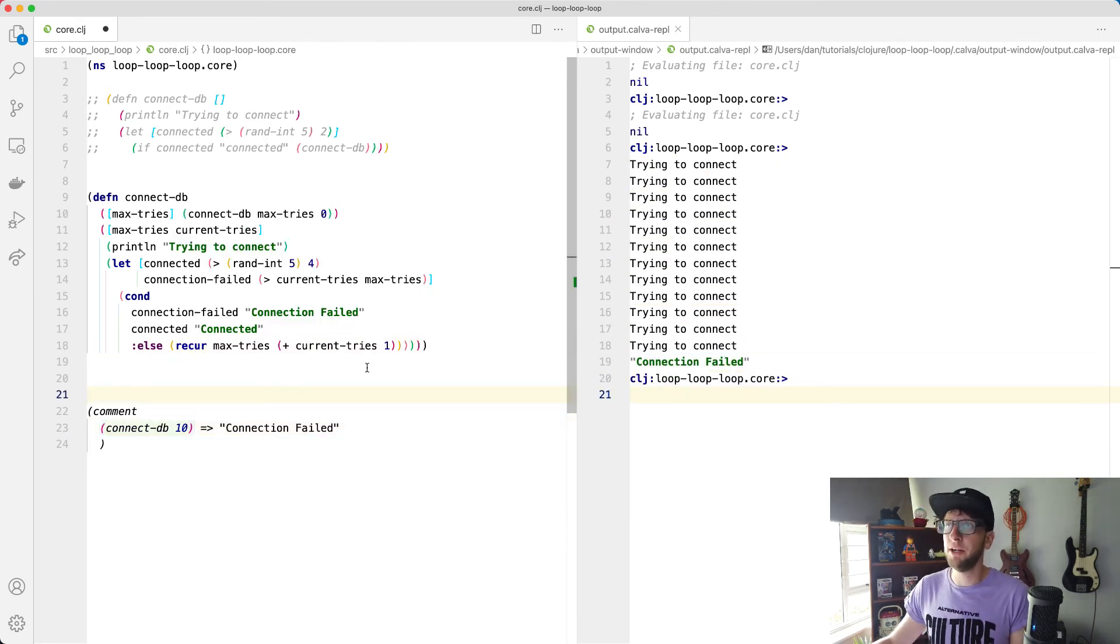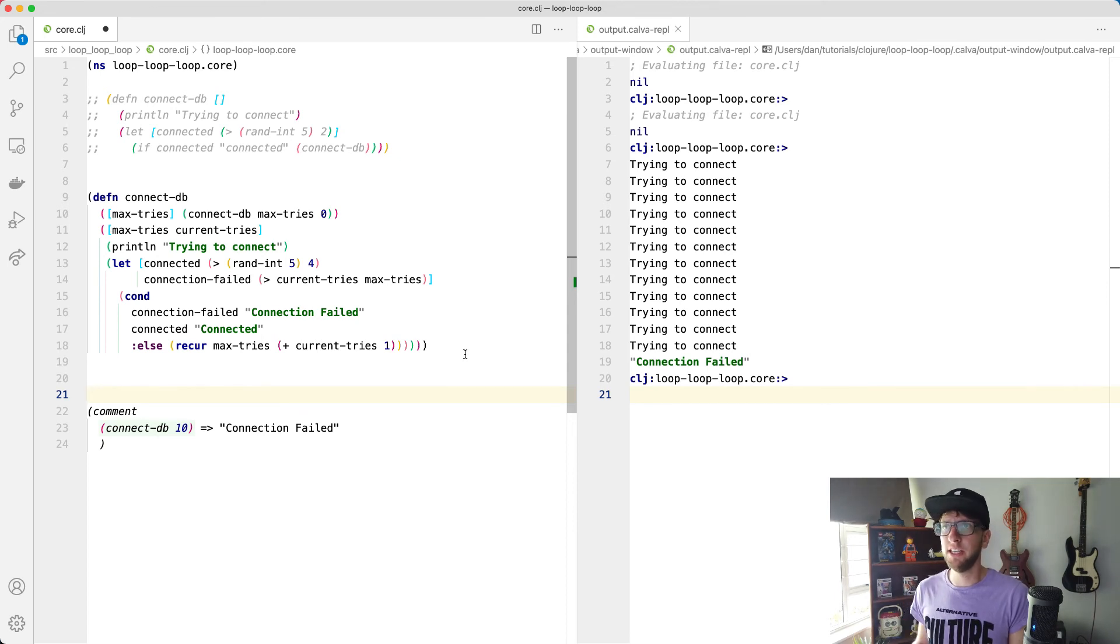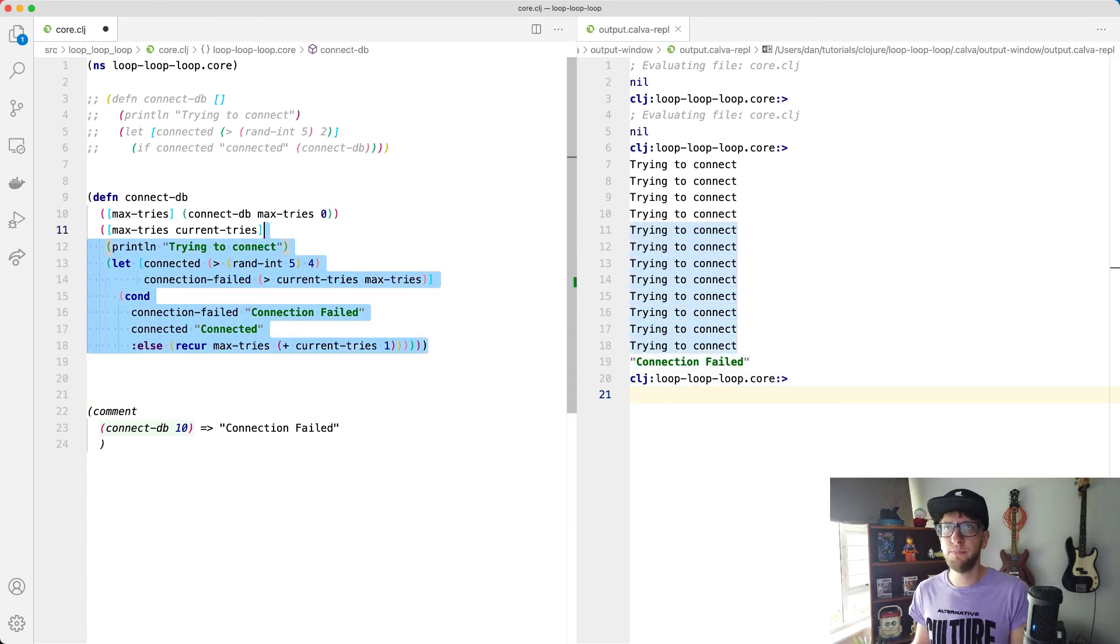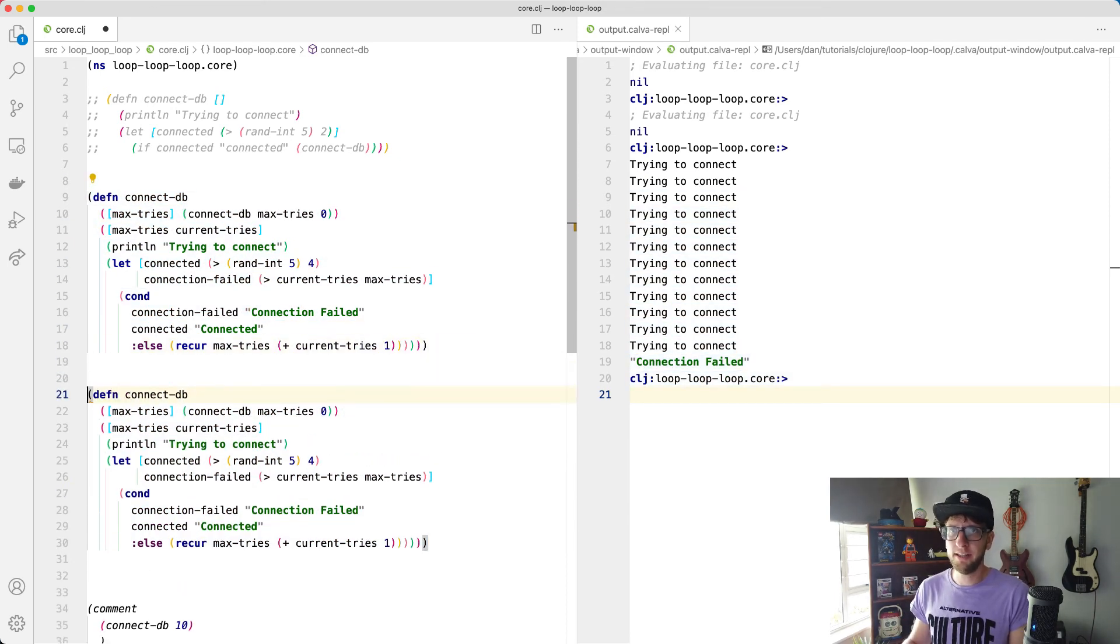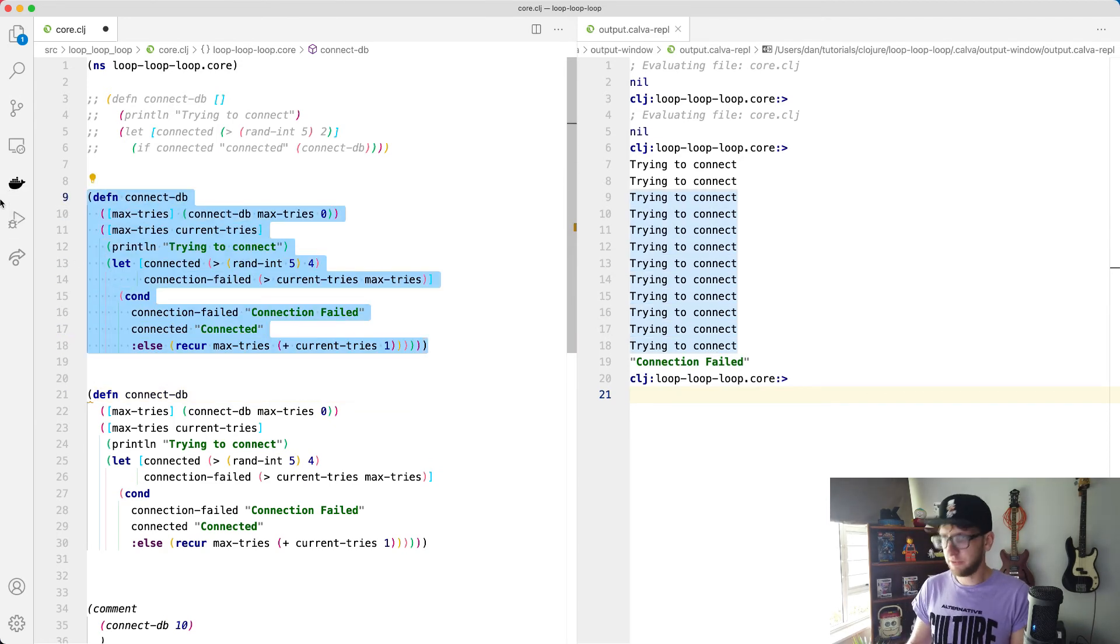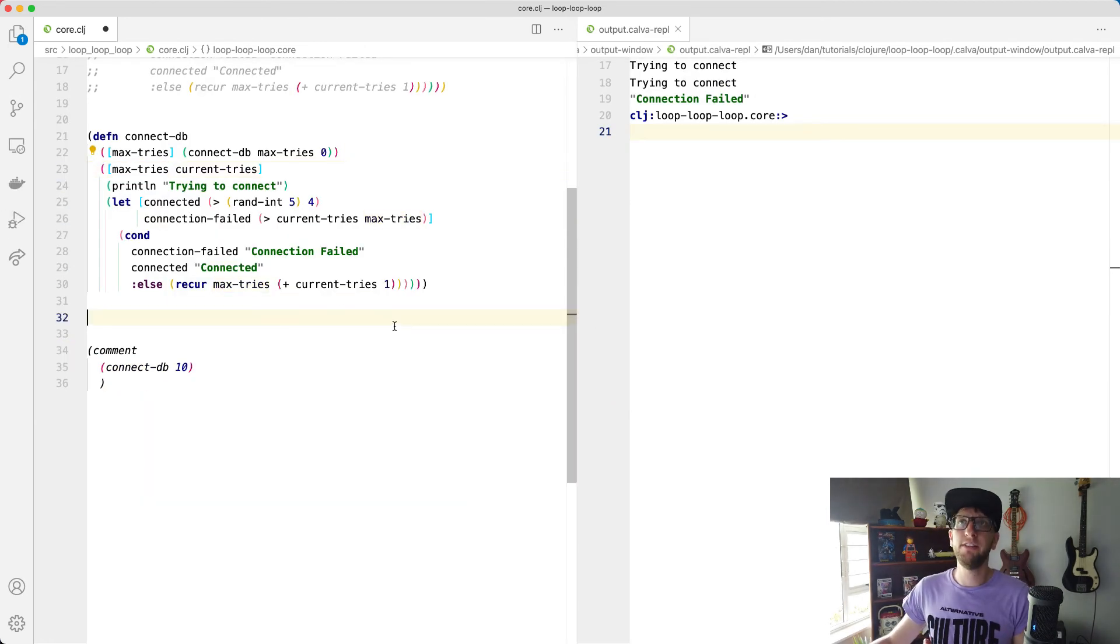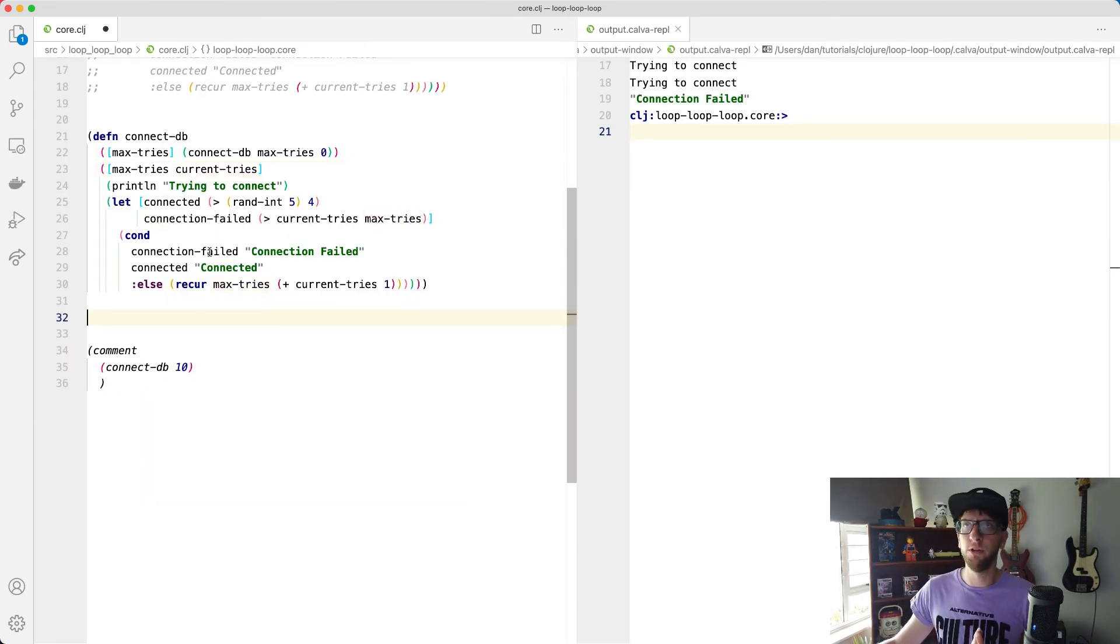There's also a better way to write this connect-DB using the loop function. So I'm just going to copy this again, comment this out, and let's rewrite this using a loop rather than overloading the function.